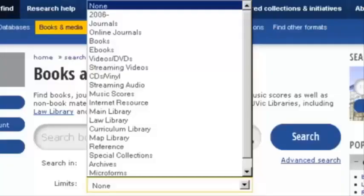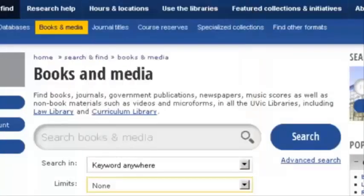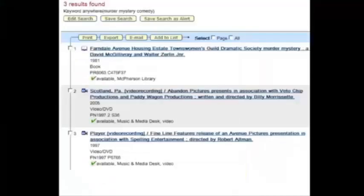If your searches seem sloppy, like you're only getting scraps of information, try adding a touch of refinement. That means the right database, a lot of keywords, and you've got to know your limits.